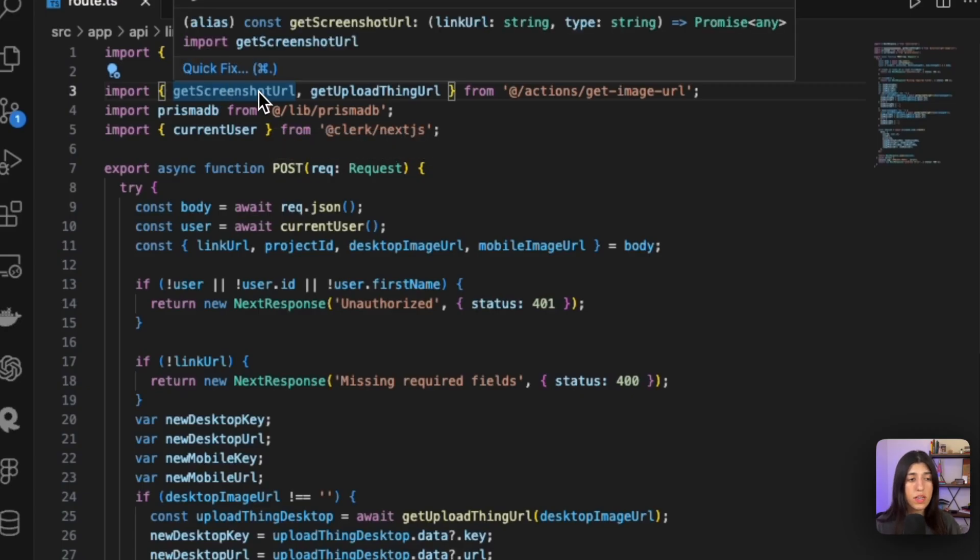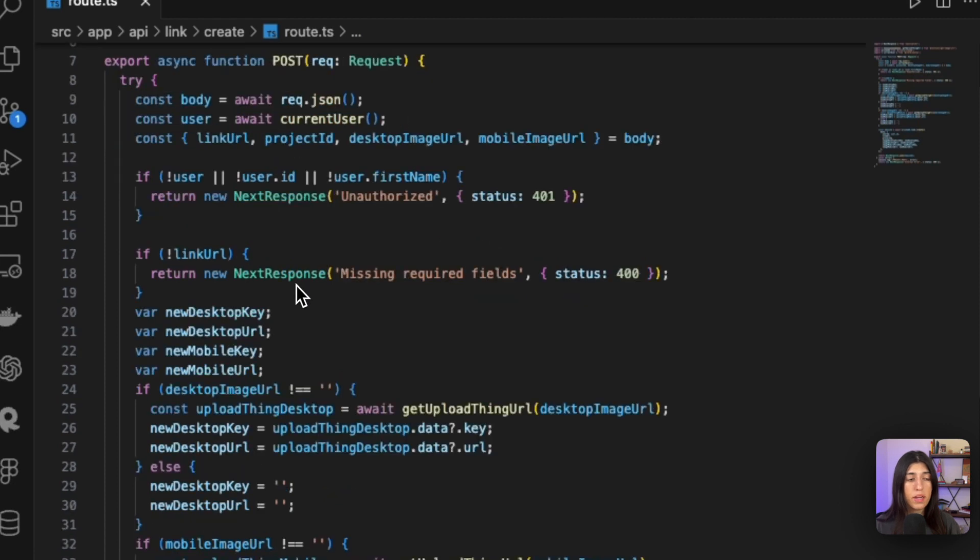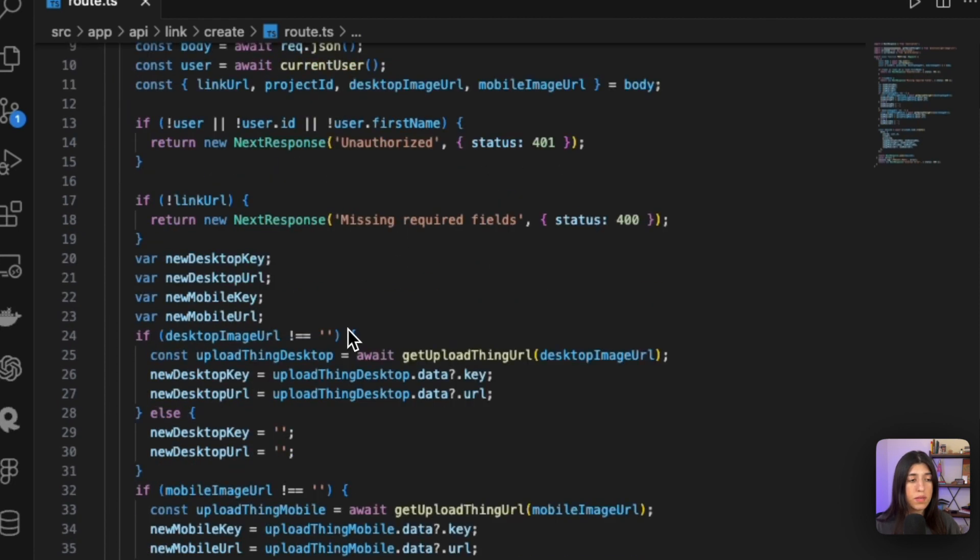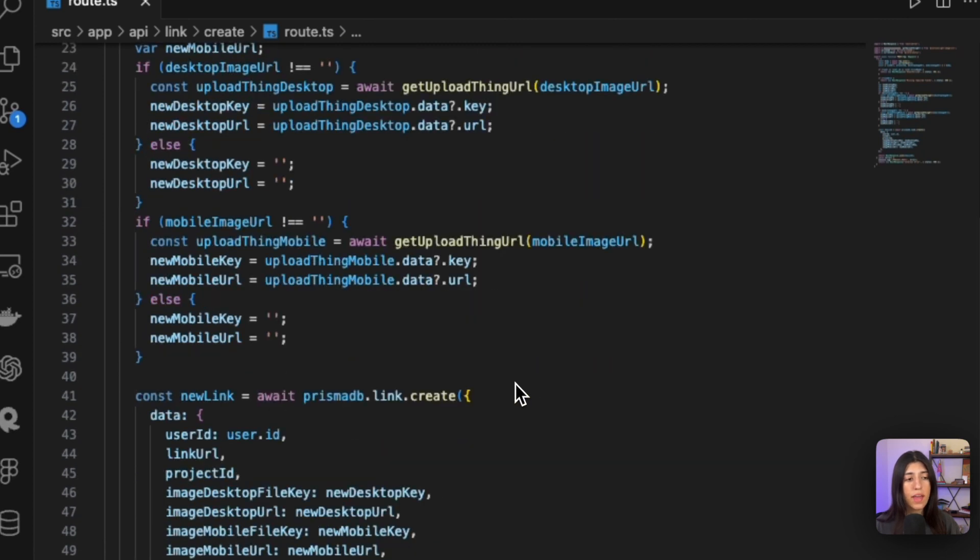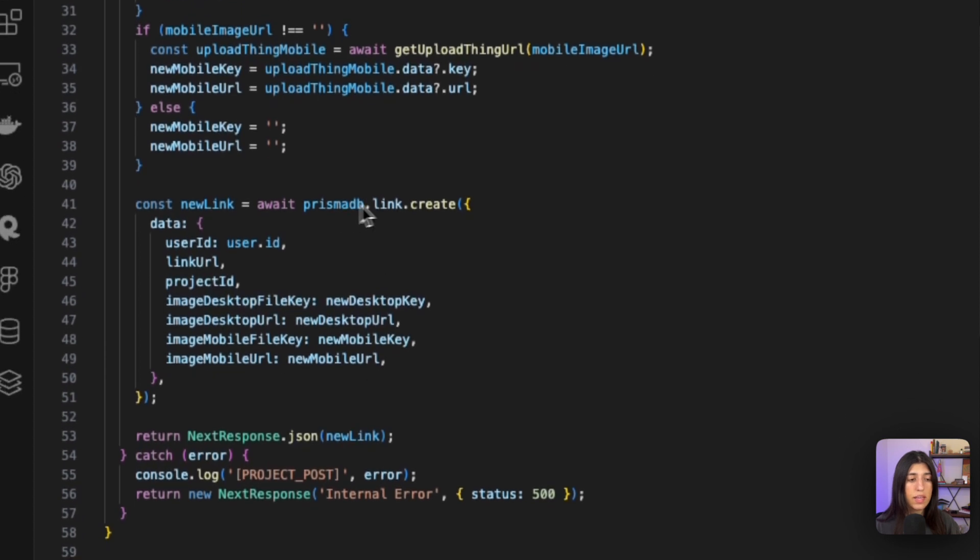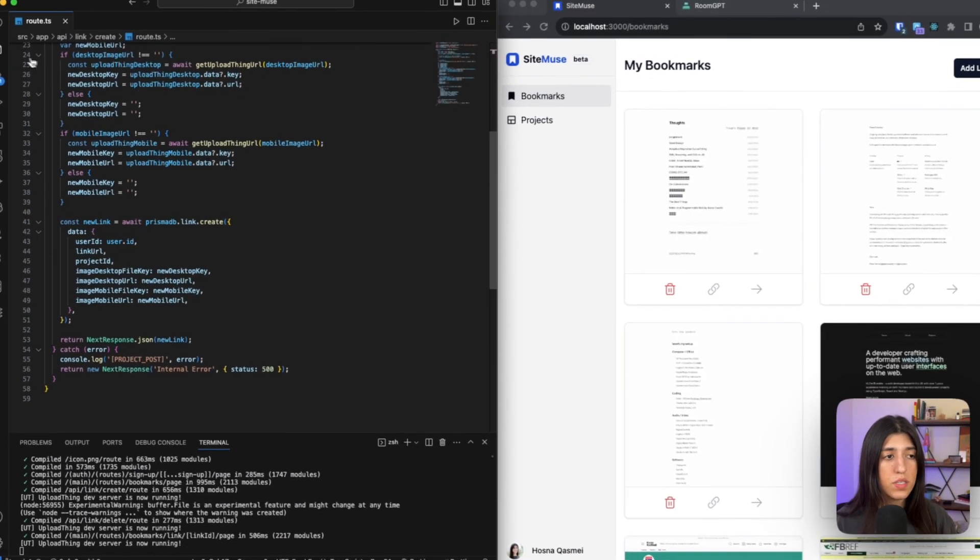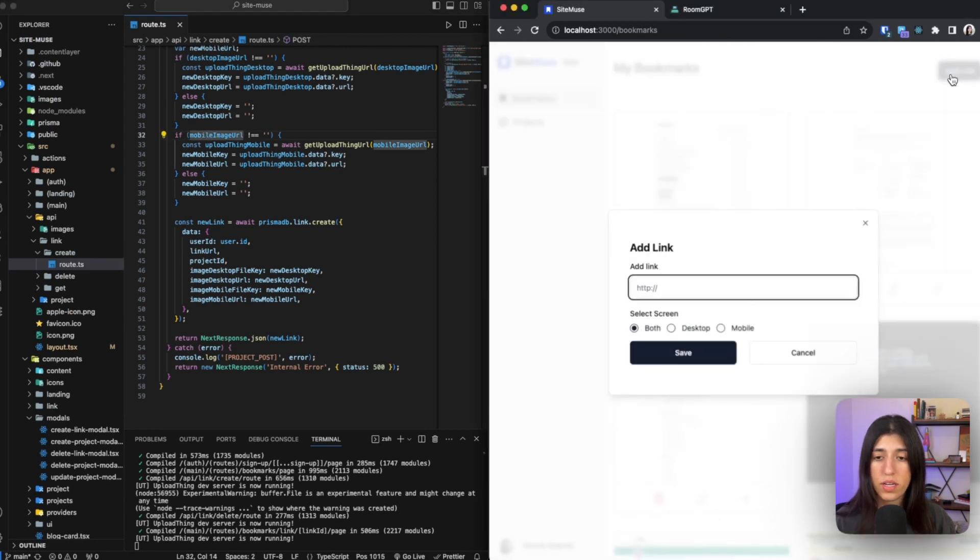So as you can see, I have a POST function and it's expecting a request as a parameter. I'm getting the information that was passed through the body and then checking if it meets certain conditions. If it does, I want it to perform a specific action. And then in the end, I'm getting the data that I received and then adding it into my database using Prisma. This specific link route is used inside the modal that's created here.